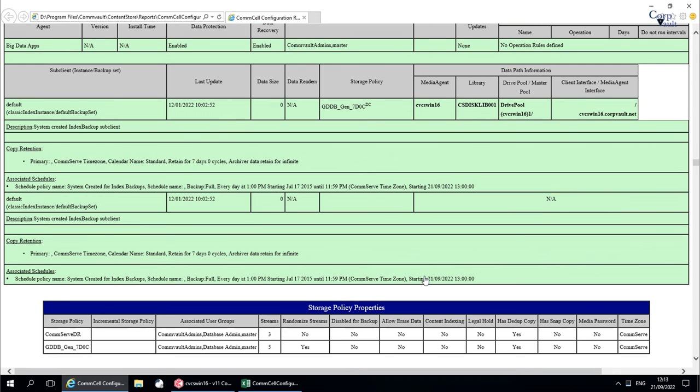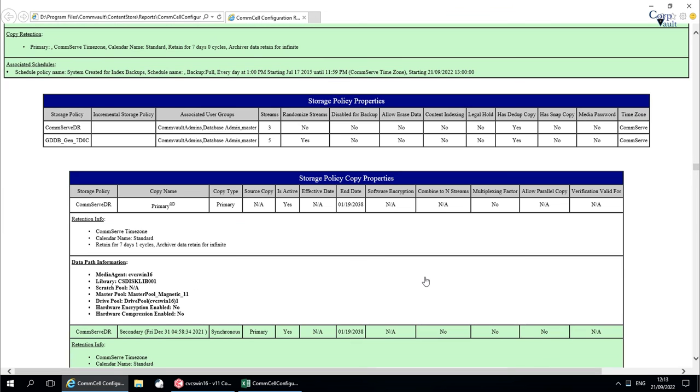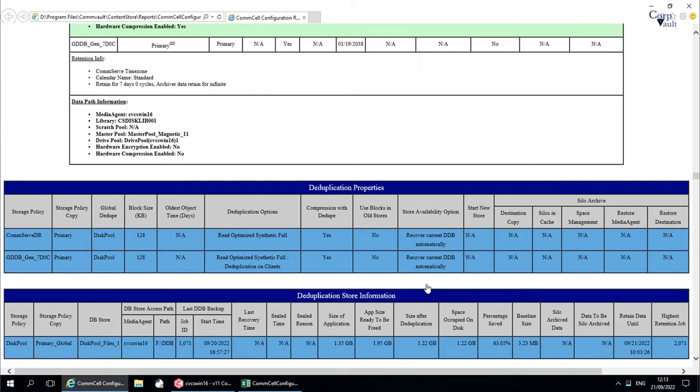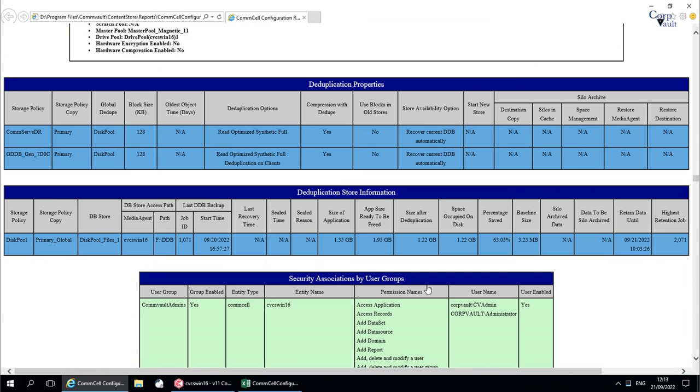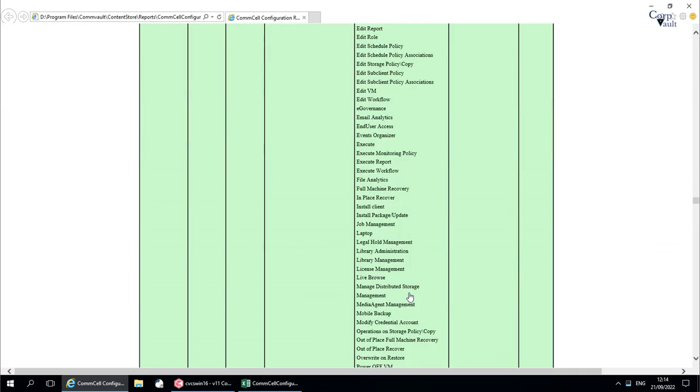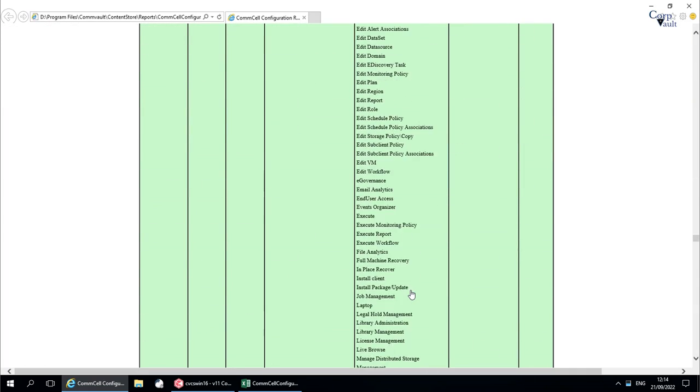Further down the report, you have a lot of other config information, like storage policies, storage policy copy properties, deduplication properties and store information, security associations by user groups, registry keys, etc.